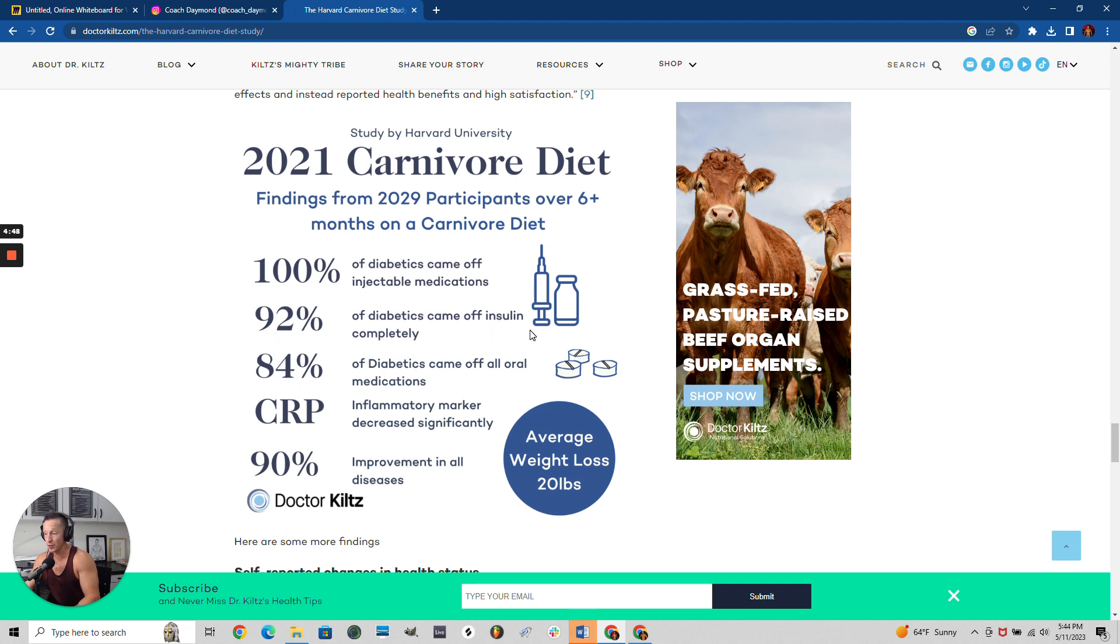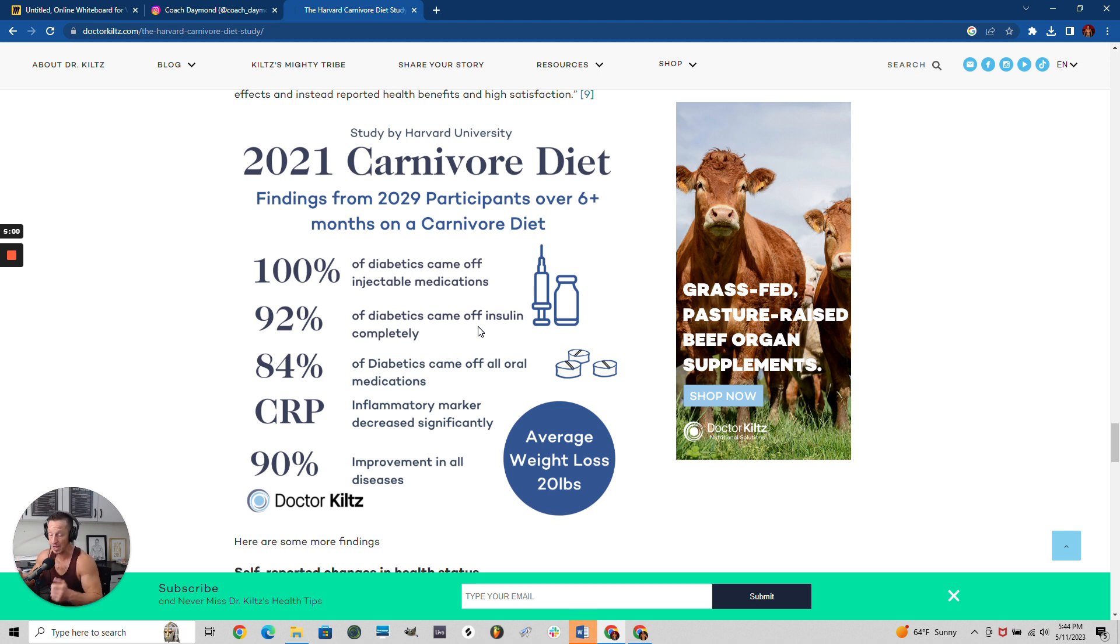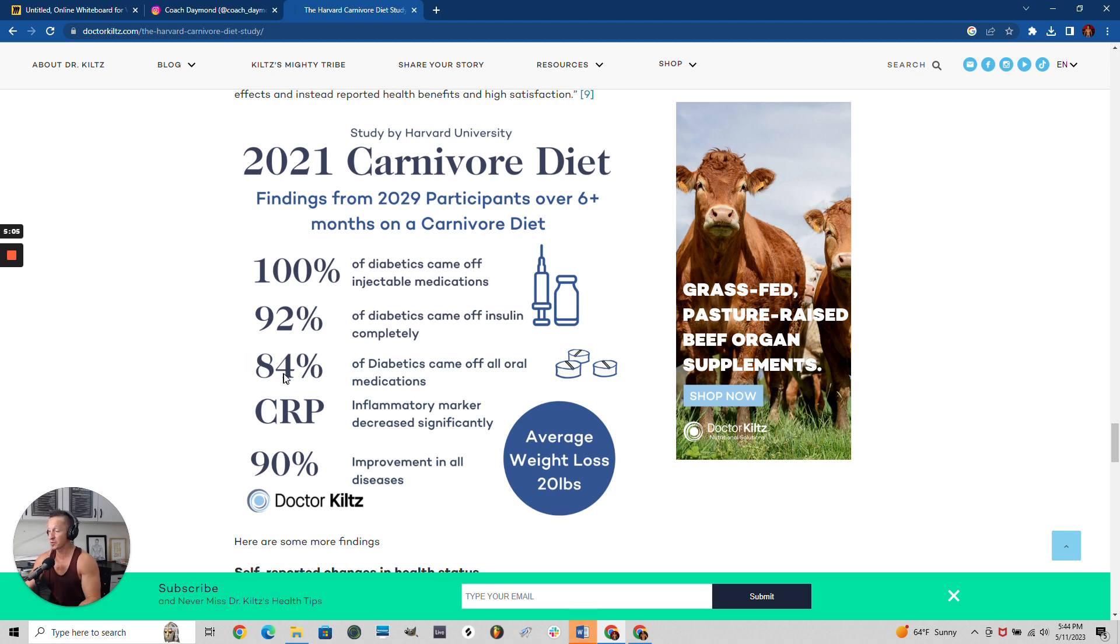People on carnivore diet got rid of their injectables. 92% got off insulin completely. This didn't even take into account people working out - that's part two of curing diabetes. Carnivore diet plus lift weights regularly equals diabetes gone in 30 days. 84% came off oral medications.